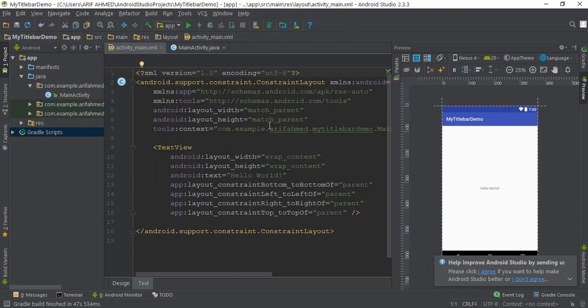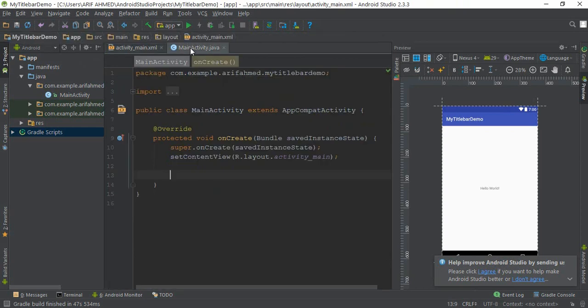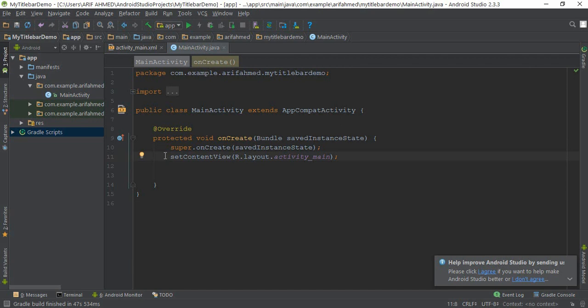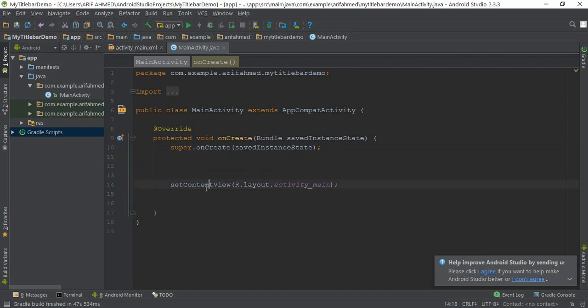Let's do our final example. After above this setContentView(R.layout.activity_main), you need to write your code here. Just write this kind of coding.